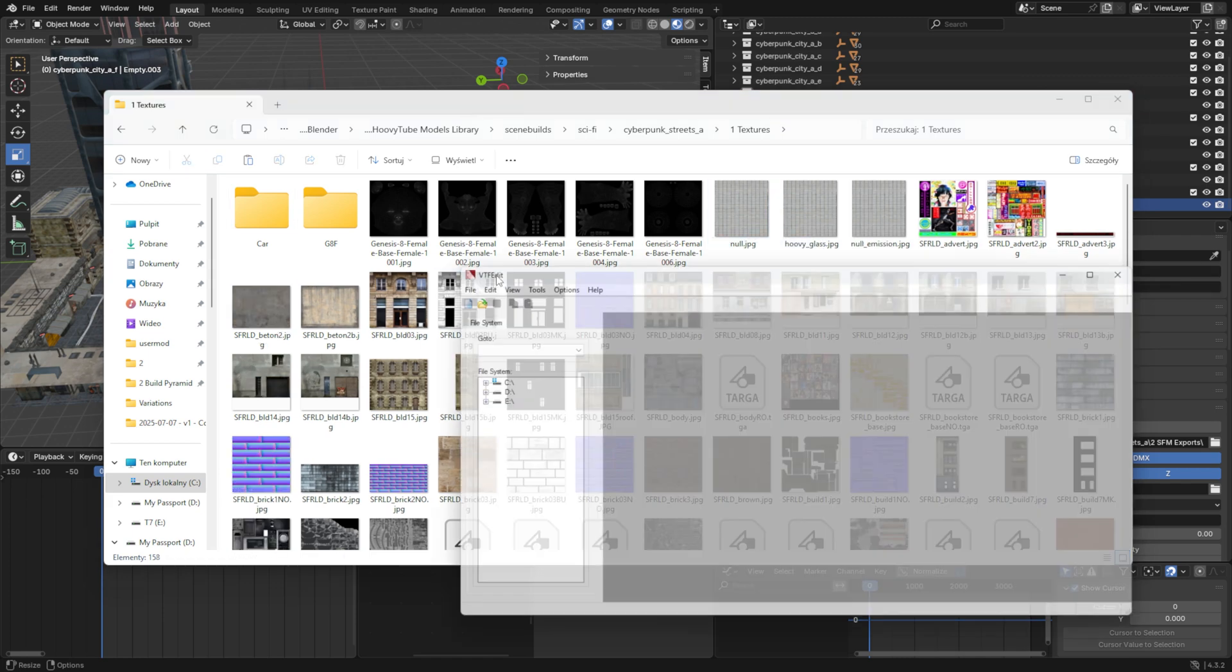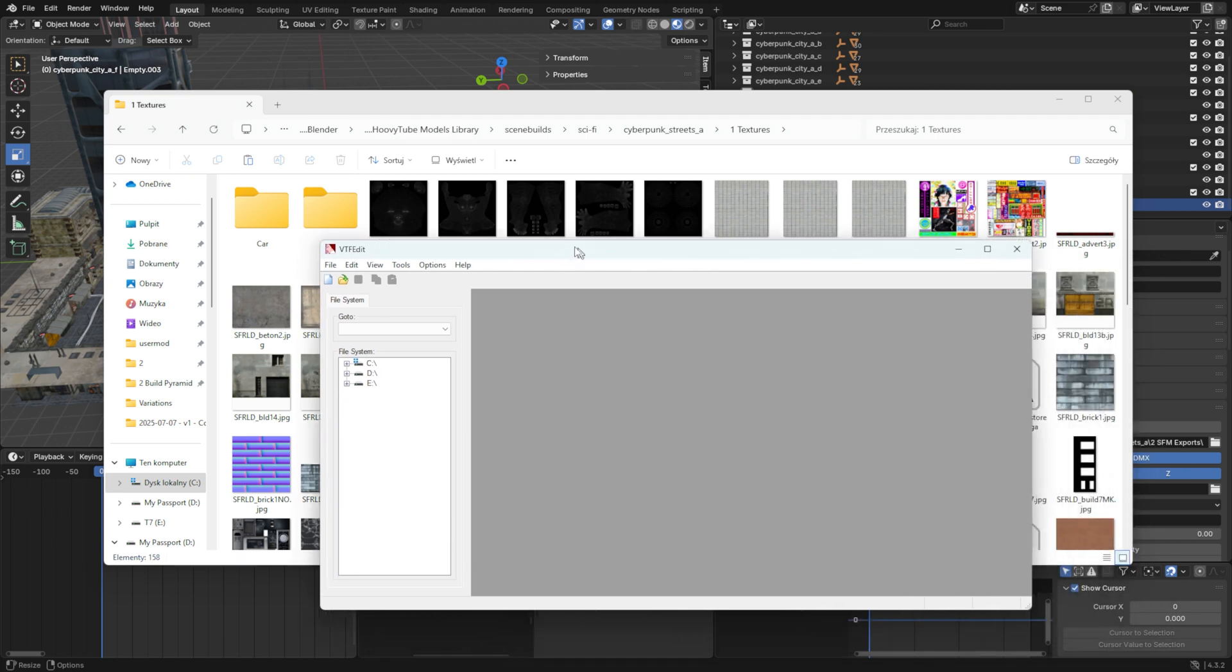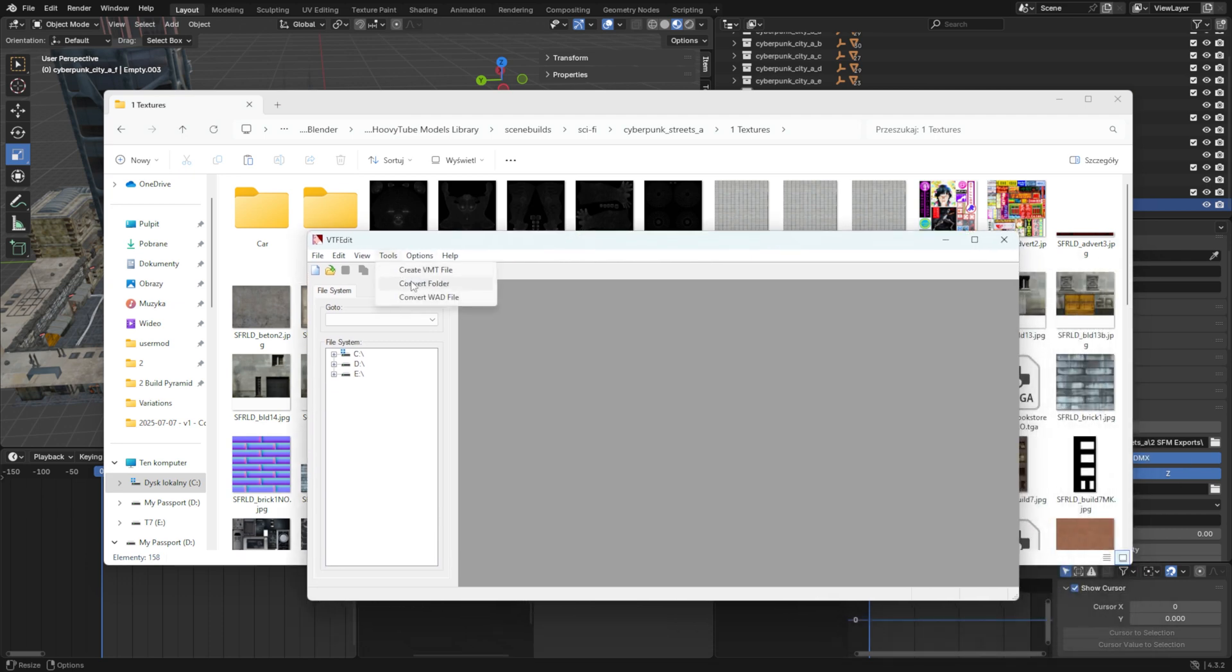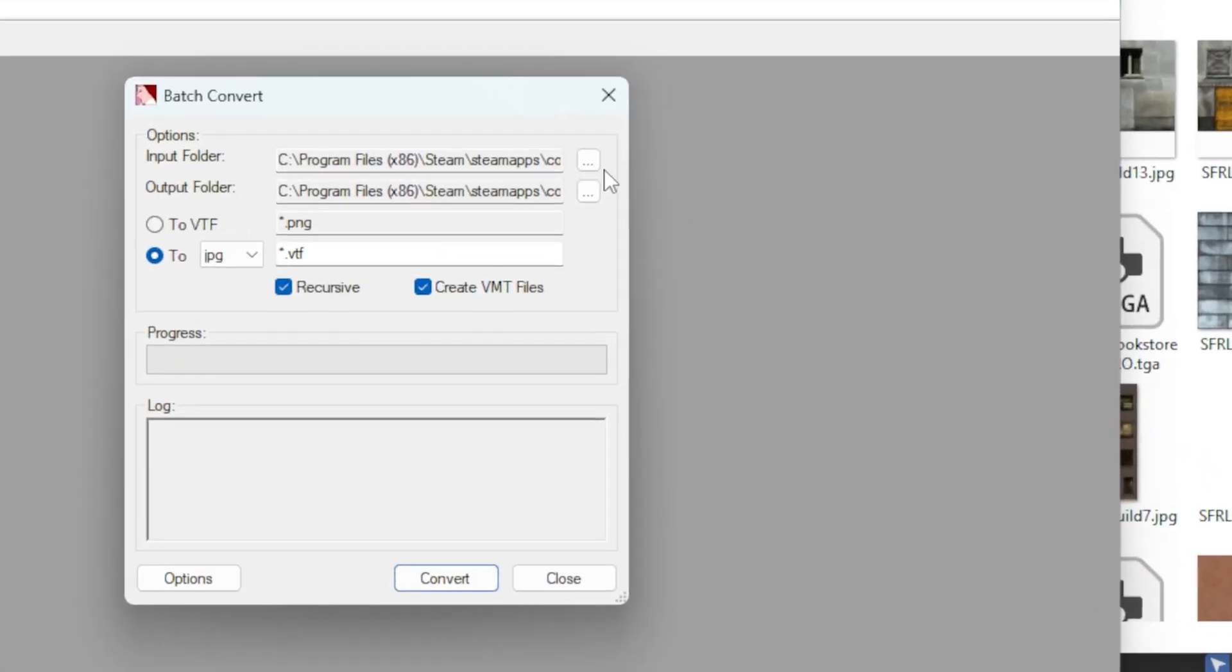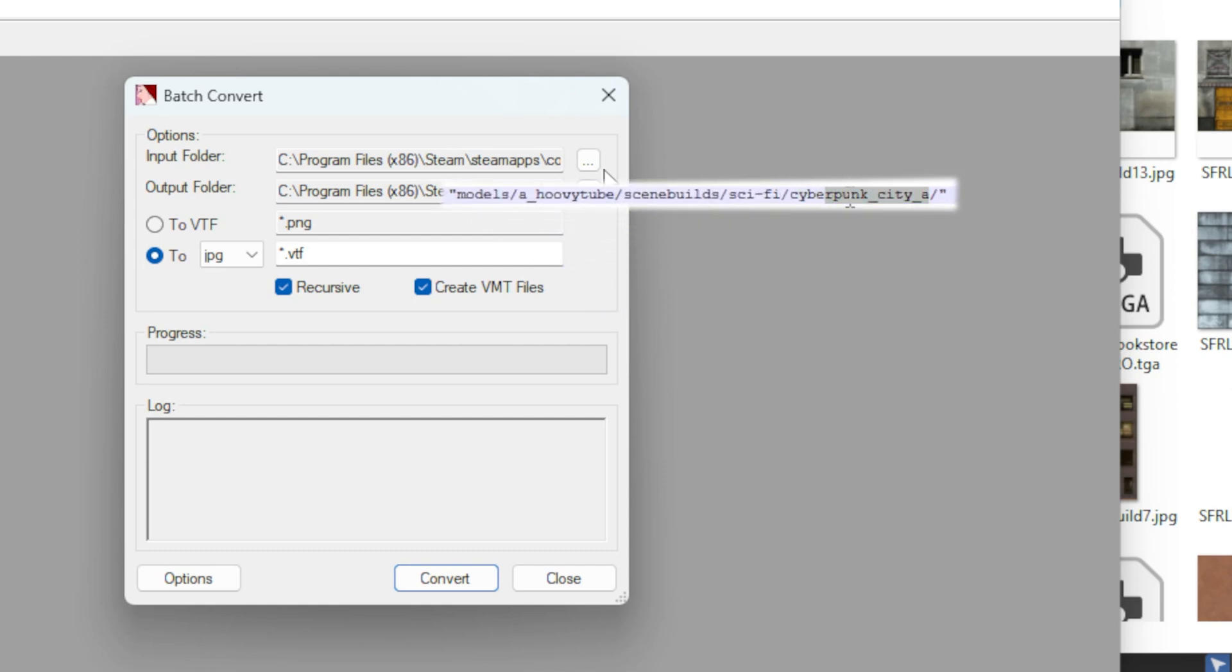Now, let's perform a batch convert of the PNG, JPG and Targa files into VTF files to use in SFM. The input folder should be the folder with textures from Blender, and the output folder was specified by you in the last line of the QC file.